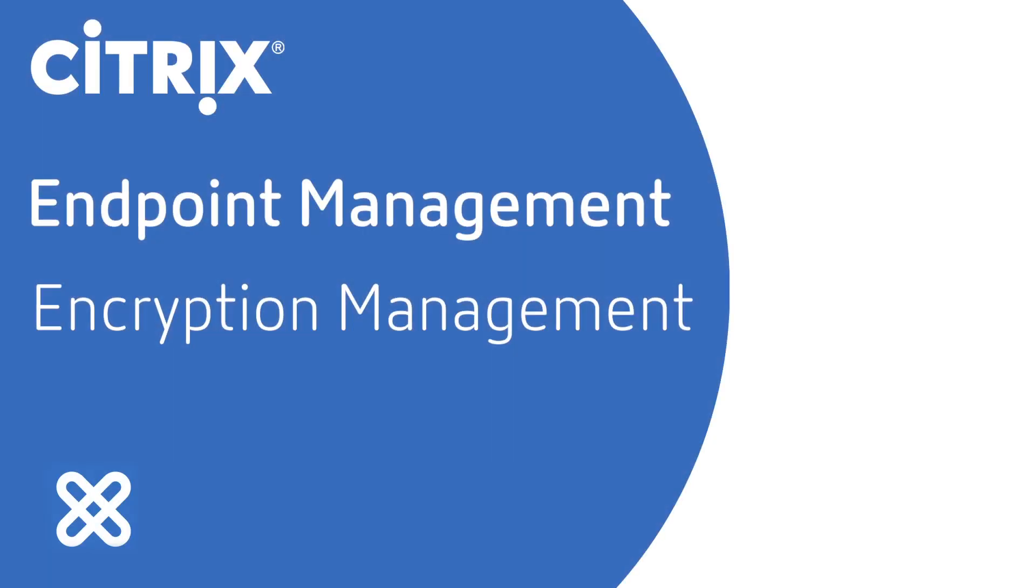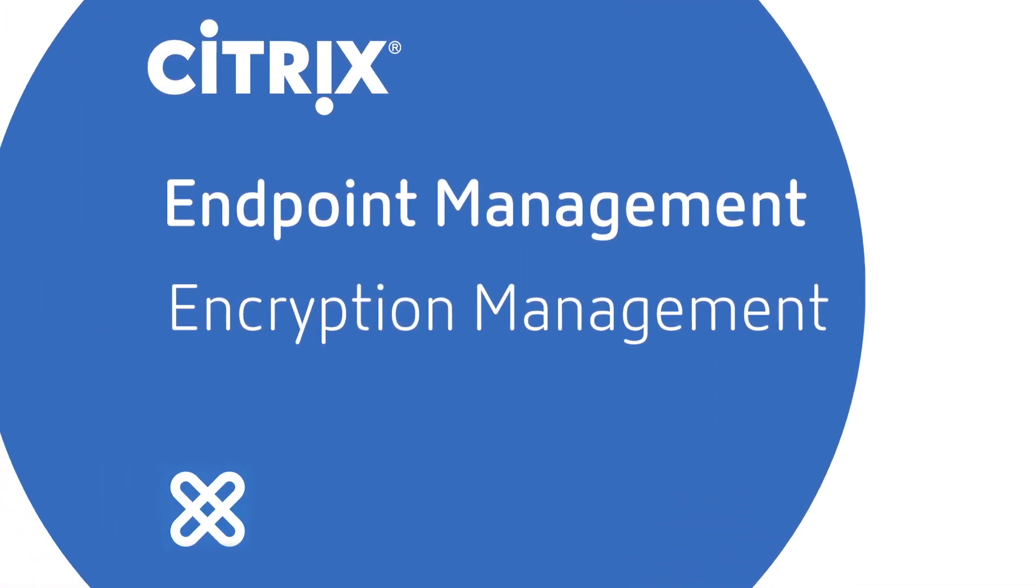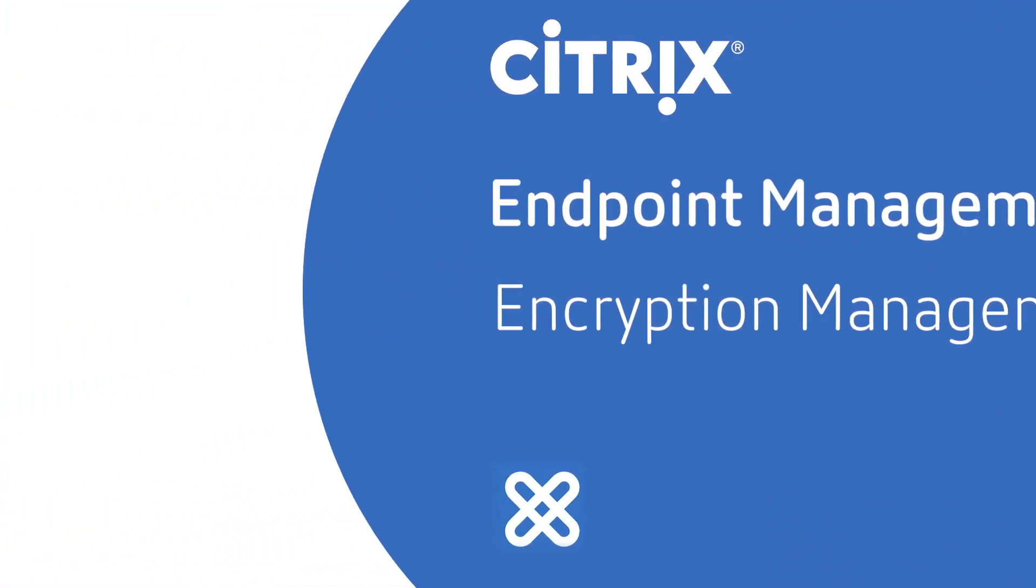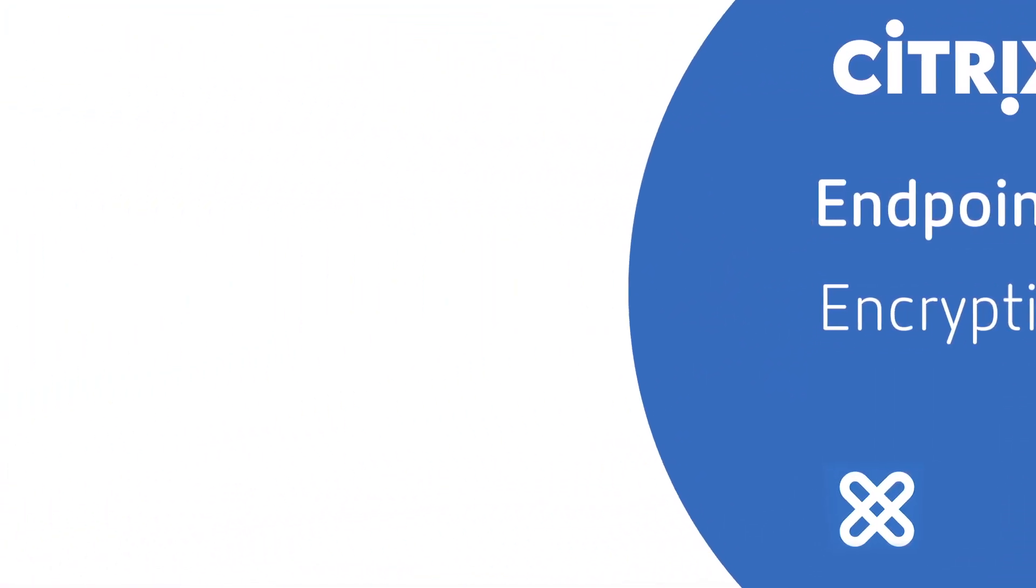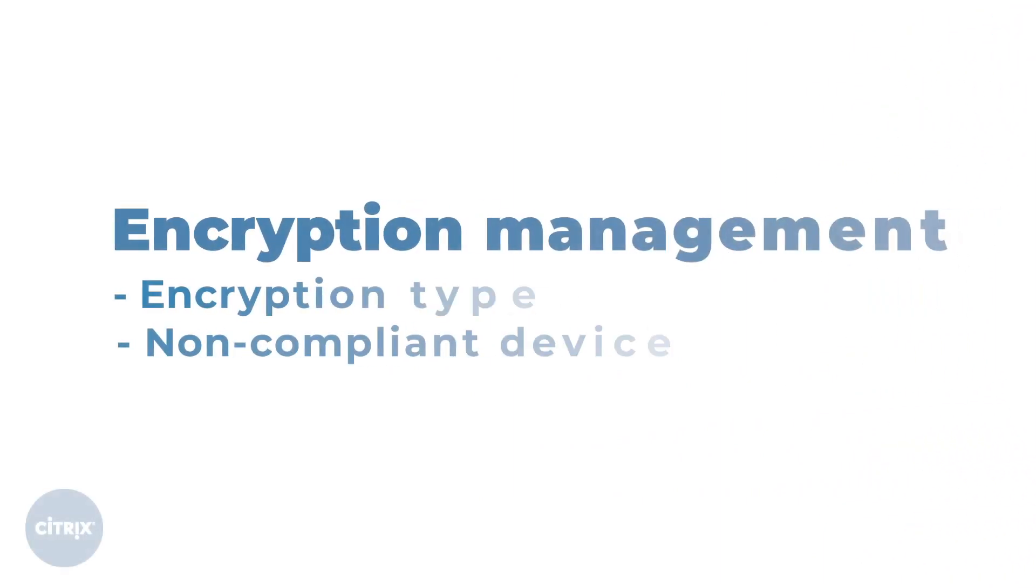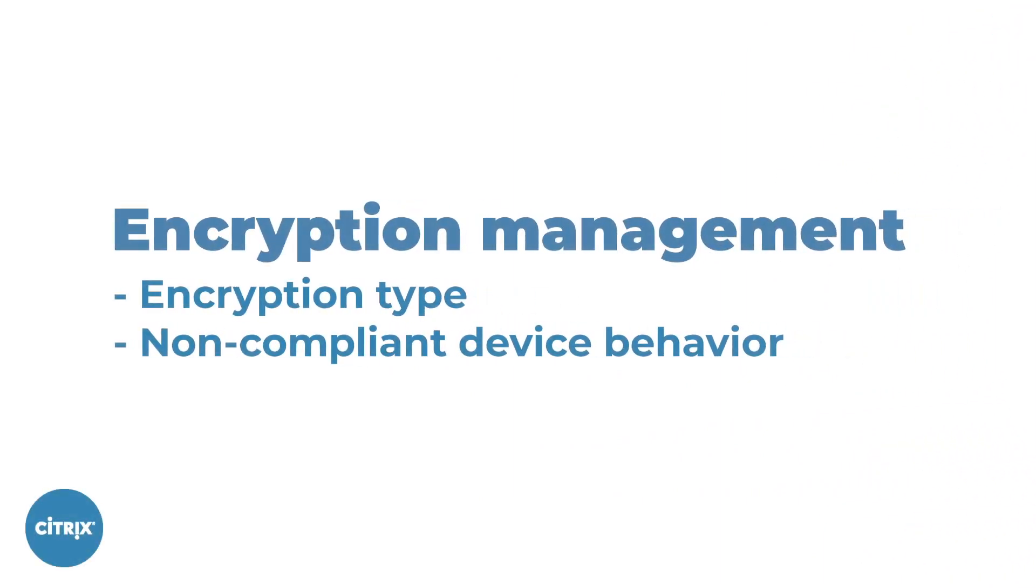In this video, we will review how to use encryption management to migrate from MDX encryption to platform encryption and implement built-in device compliance policies. Encryption management helps you transition to platform-based encryption and add compliance checking before each app launches.